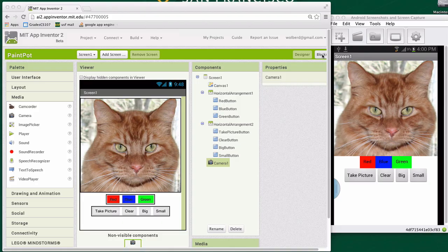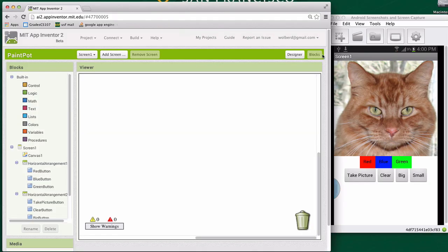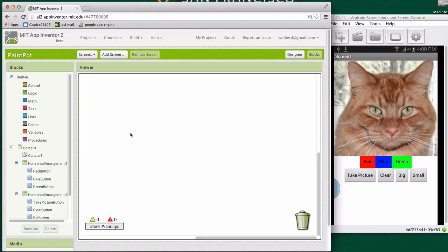To do the code, you click on the blocks button in the right top corner. This brings up the blocks editor. And this is where you're not going to see any textual code, but you're going to see a bunch of little puzzle pieces, little blocks that you can put together to make your app work.